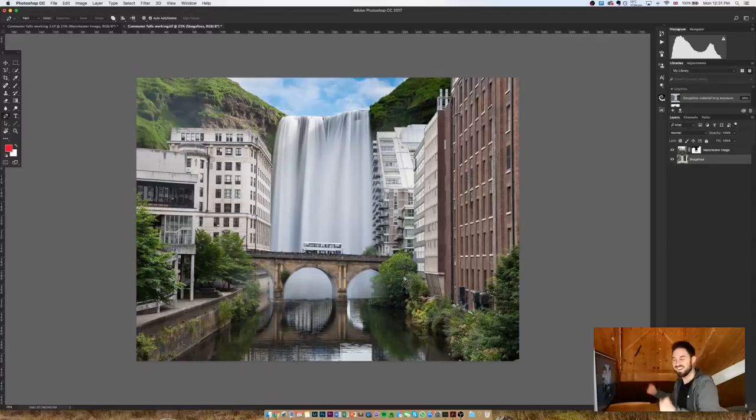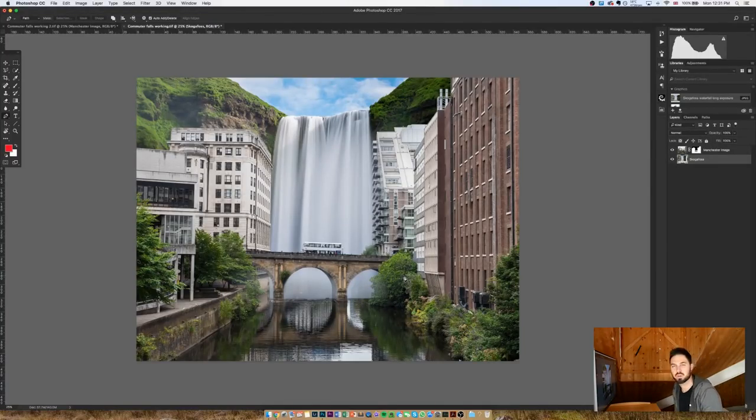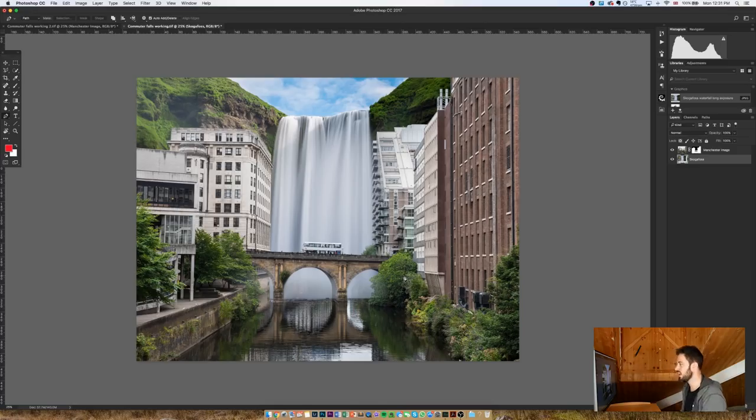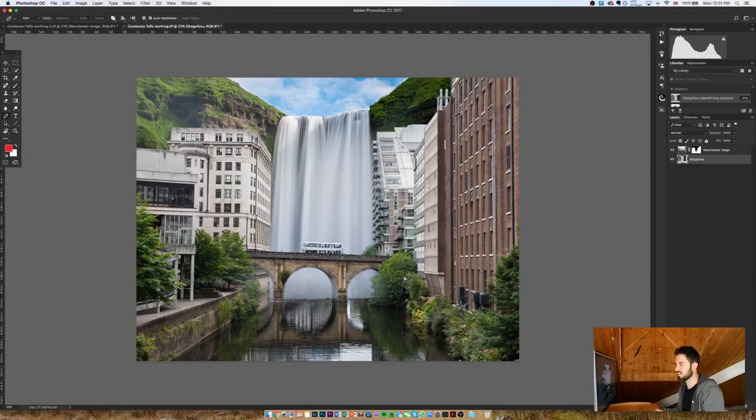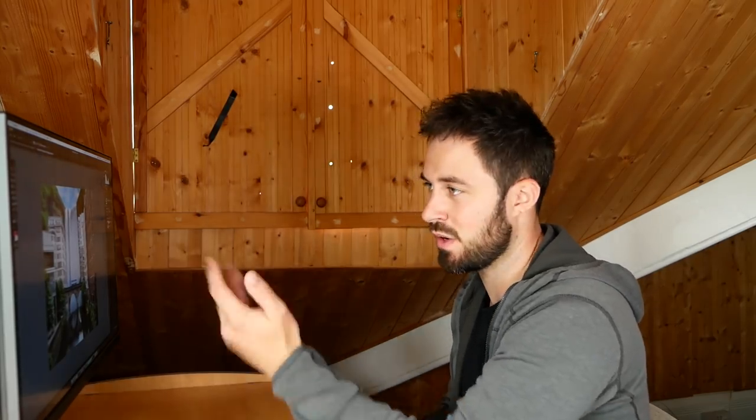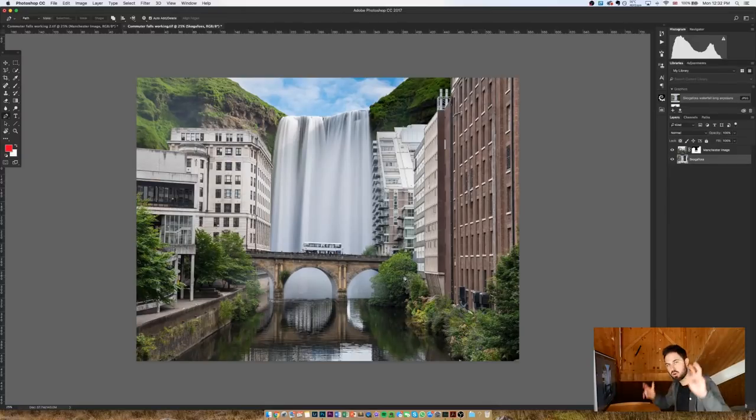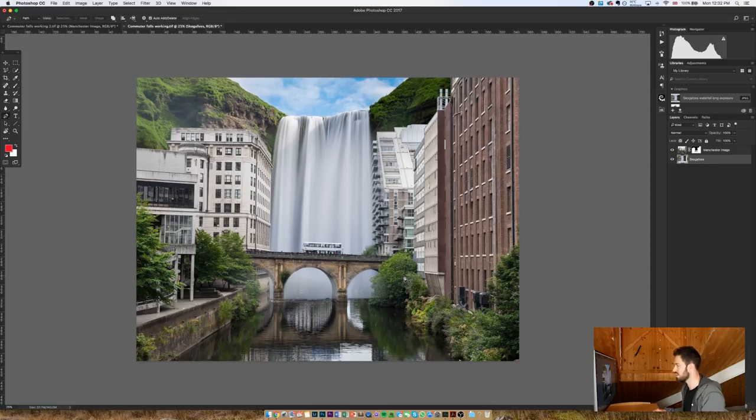So in true cooking show fashion, here's one I made earlier. Ta-da! Now broadly speaking, that's the majority of the work done really. But to make this look much more realistic - as realistic as it can possibly get when you're including a massive waterfall like that in Manchester - can you imagine how many tourists would go to that if that's what it looked like? I mean it doesn't, but never mind. But yeah, to make it look more realistic, there are a few tweaks that I'm going to make.